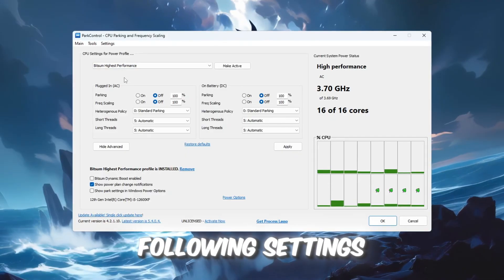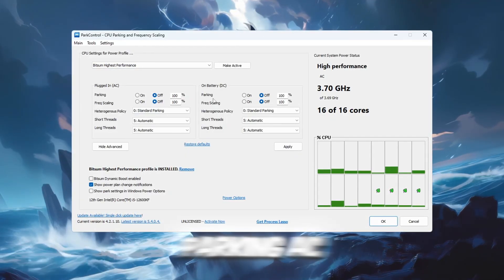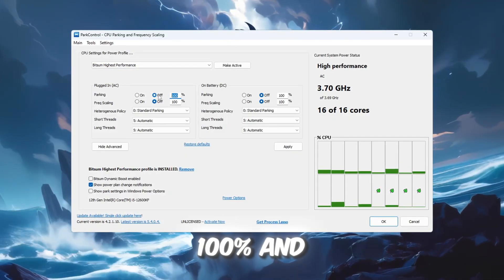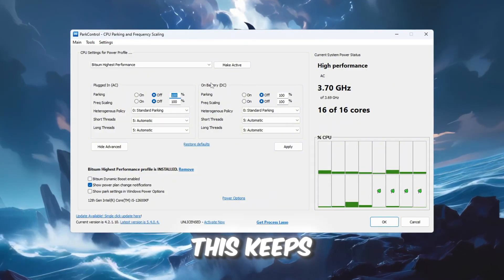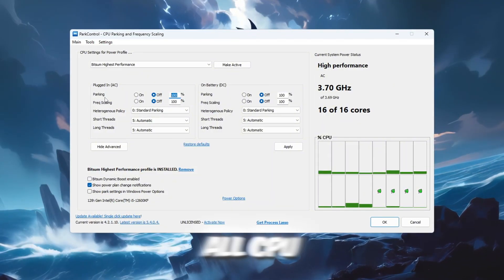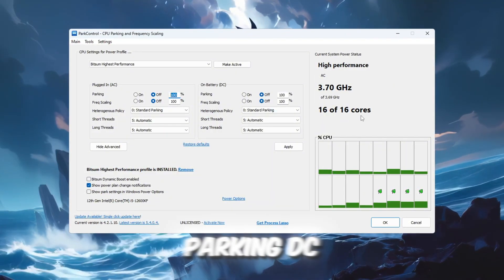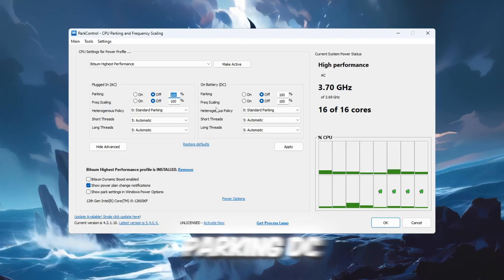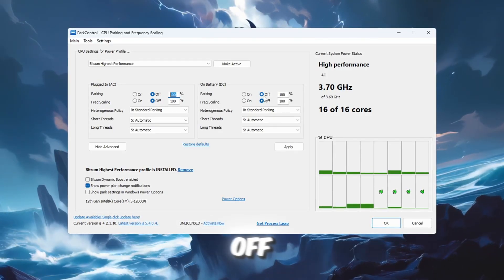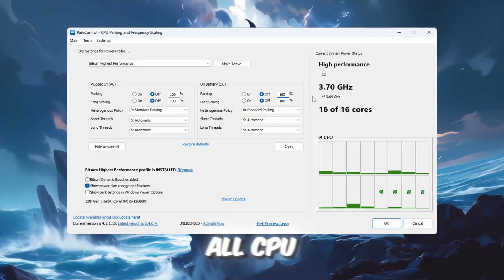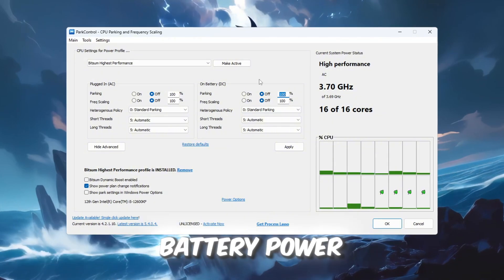Change the following settings. Parking AC: Set to 100% and turn it off. This keeps all CPU cores active when plugged in. Parking DC: Set to 100% and turn it off. This keeps all CPU cores active even on battery power.